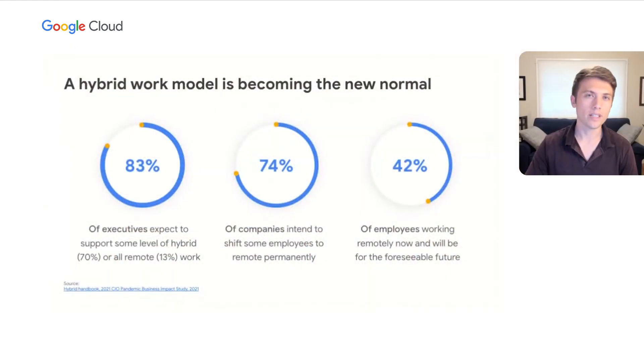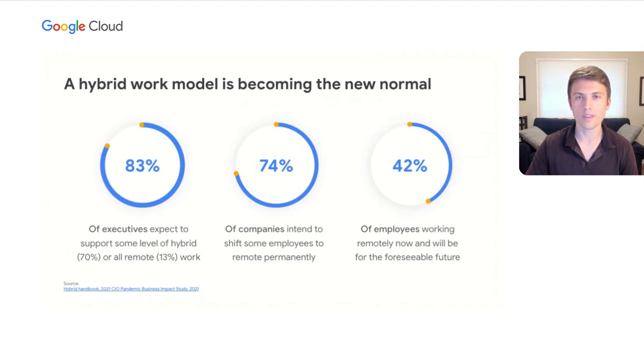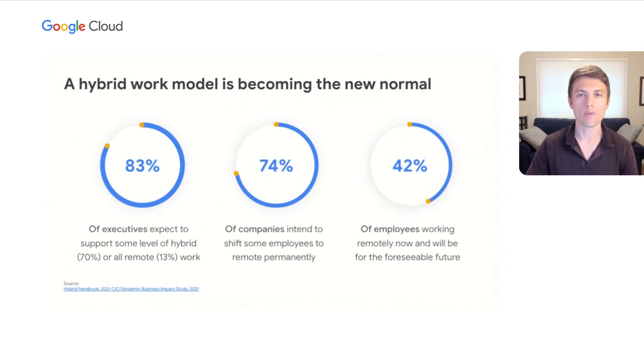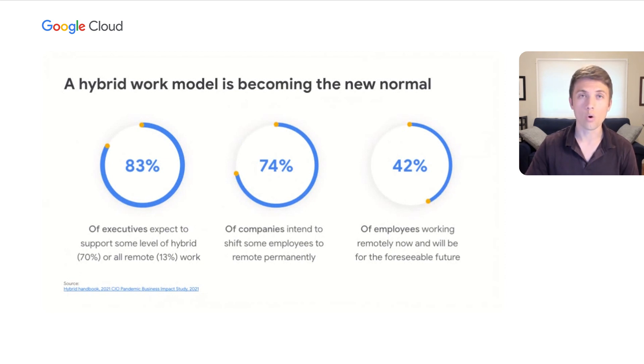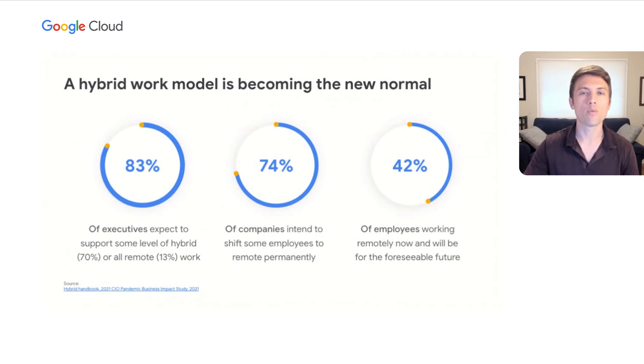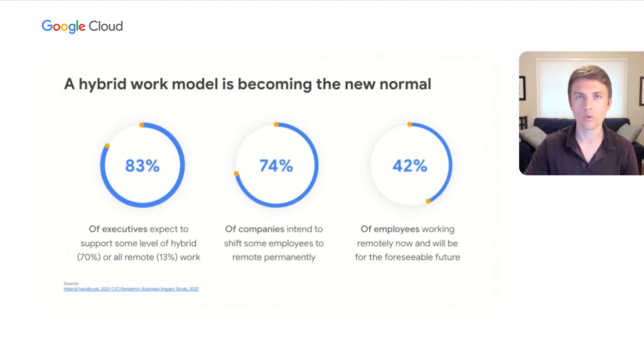As millions of people and organizations emerge from more than a year of remote work, a hybrid work model is rapidly becoming the new normal. We know that 83% of executives expect to support some level of hybrid work or all remote work.